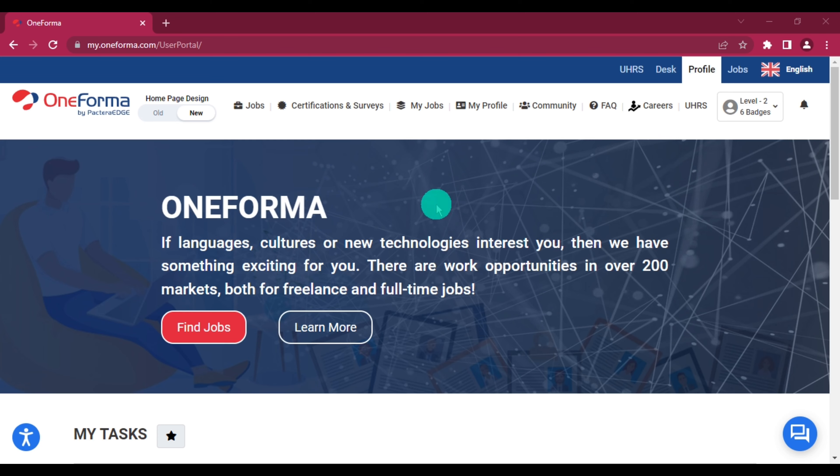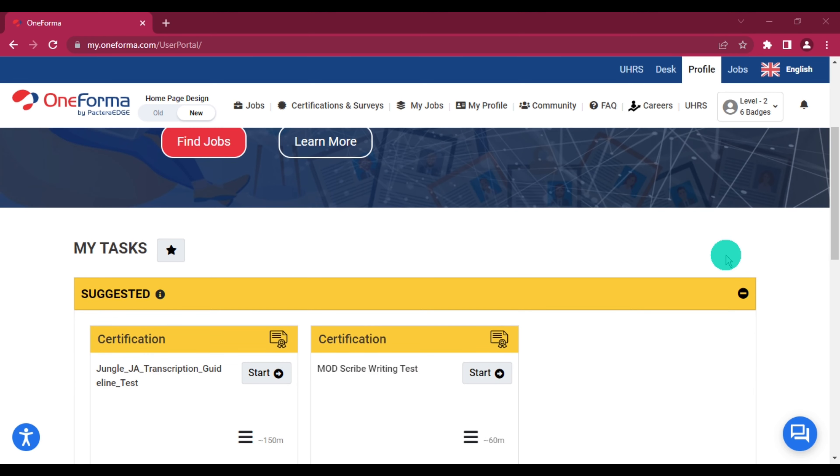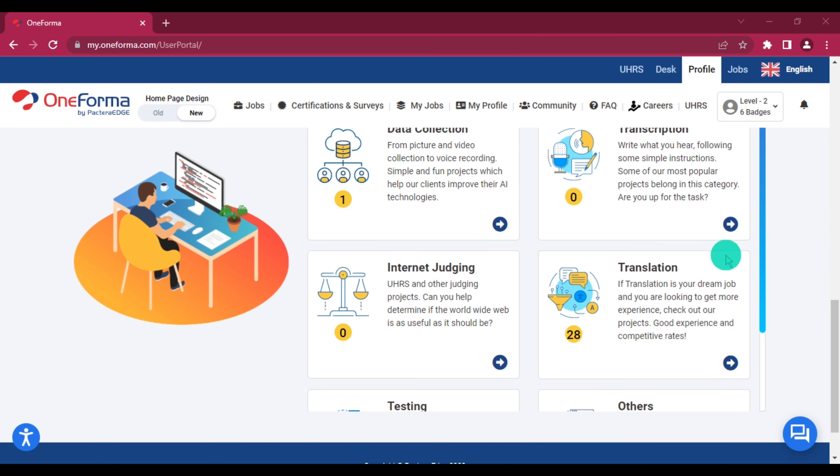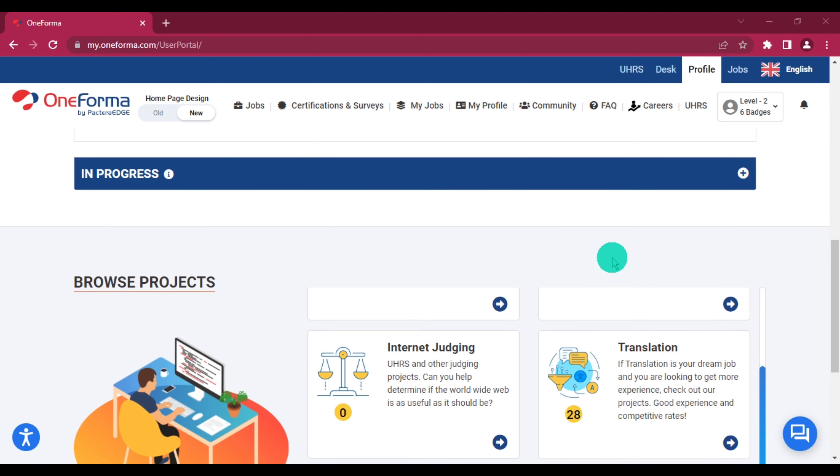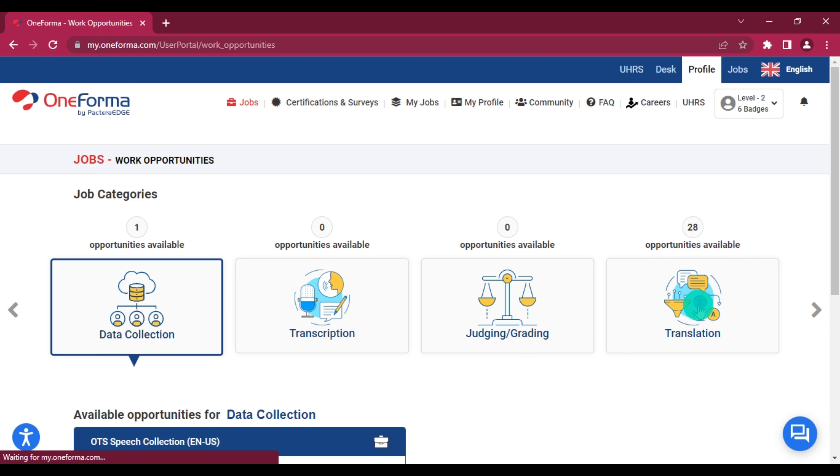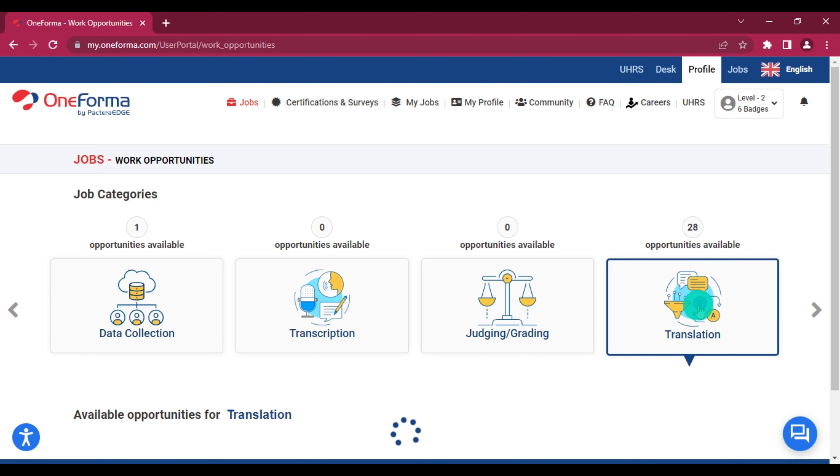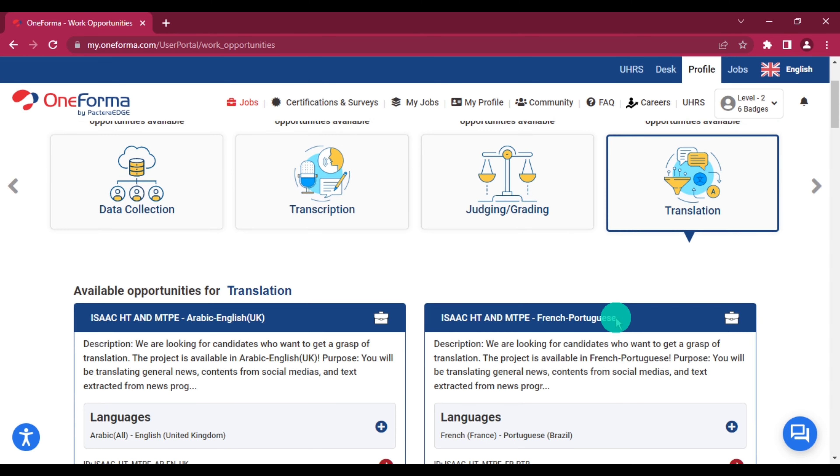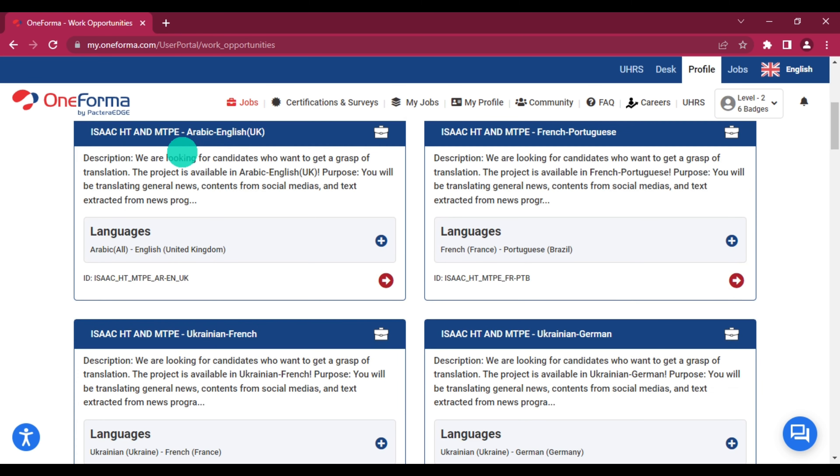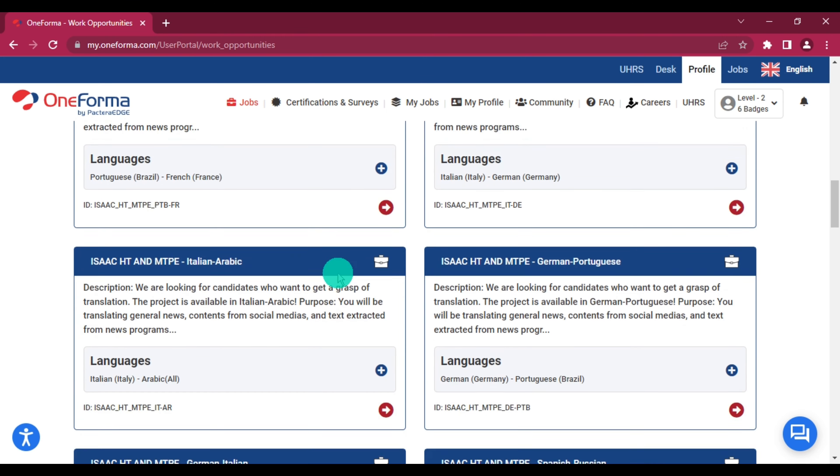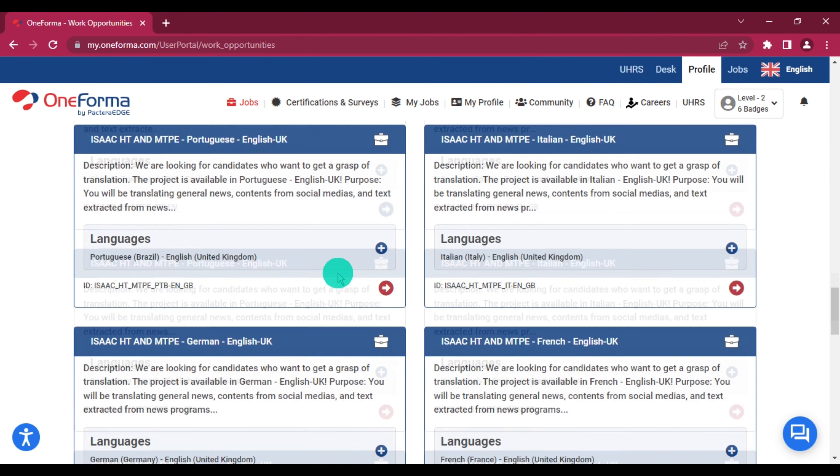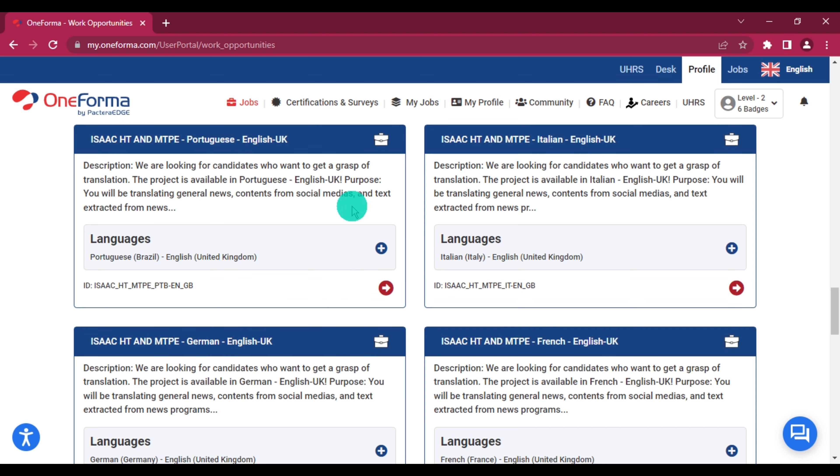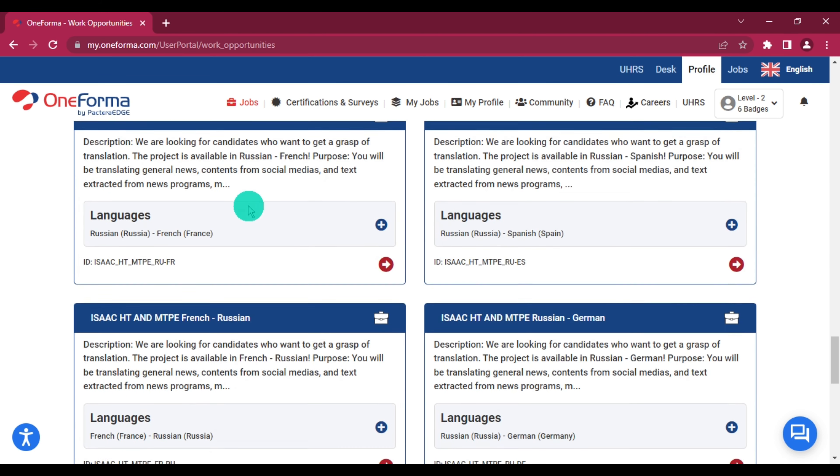This is my OneForma portal. I worked on OneForma for a short period of time, so I do have an account with OneForma. As you can see, if you click on jobs, there's one data collection job available and then there are 28 translation jobs available. Since today's video is based on translation, we'll go ahead and click on translation. So there are 28 jobs on translation with different languages—Arabic to English, French to Portuguese, Ukrainian to French, Ukrainian to German. There are a whole lot of languages. If you can speak any of these languages and you are interested in working with OneForma, you can choose to apply.